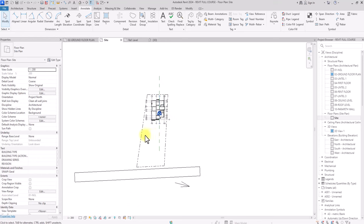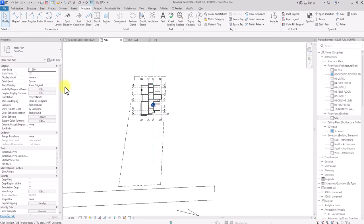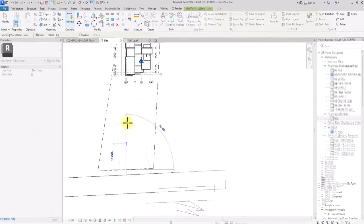The next phase we are going to go into is drafting. For the drafting we are going to draft out the site layout — how we want the site to be and the features we want on it.